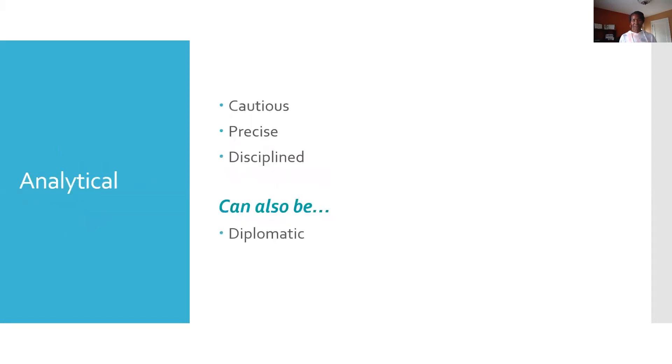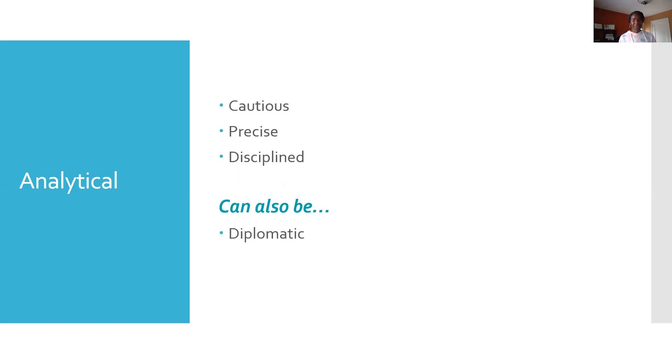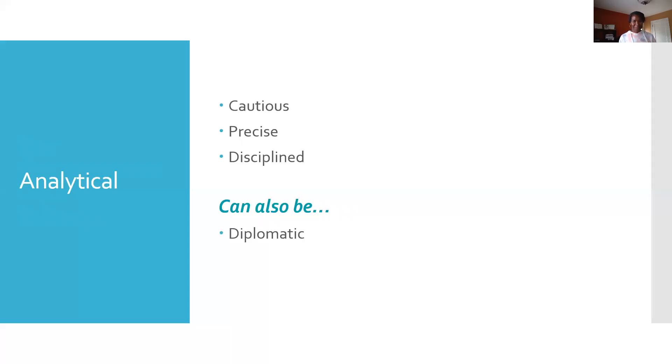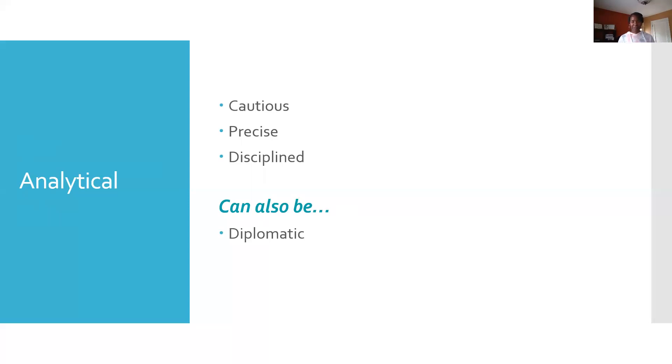We're going to start off with the analytical style. Cautious, precise, disciplined - these are words that would describe someone that has an analytical communication style. Because of their cautiousness though, they may be perceived as being a perfectionist. They're usually private with their personal information and they don't express their emotions very easily. However, when they're in a social setting or group setting, they may appear to be more diplomatic, meaning they often are more open-minded and they're sensitive to others.